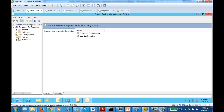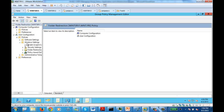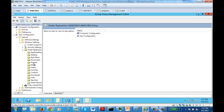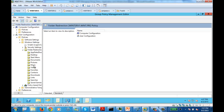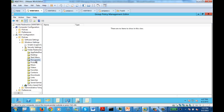I'm going to create a folder redirection. In folder redirection, you edit the policy, then you go under User Configuration, under Policies, under Windows Settings — and here there is an option called Folder Redirection. In folder redirection, you can redirect many of the folders.